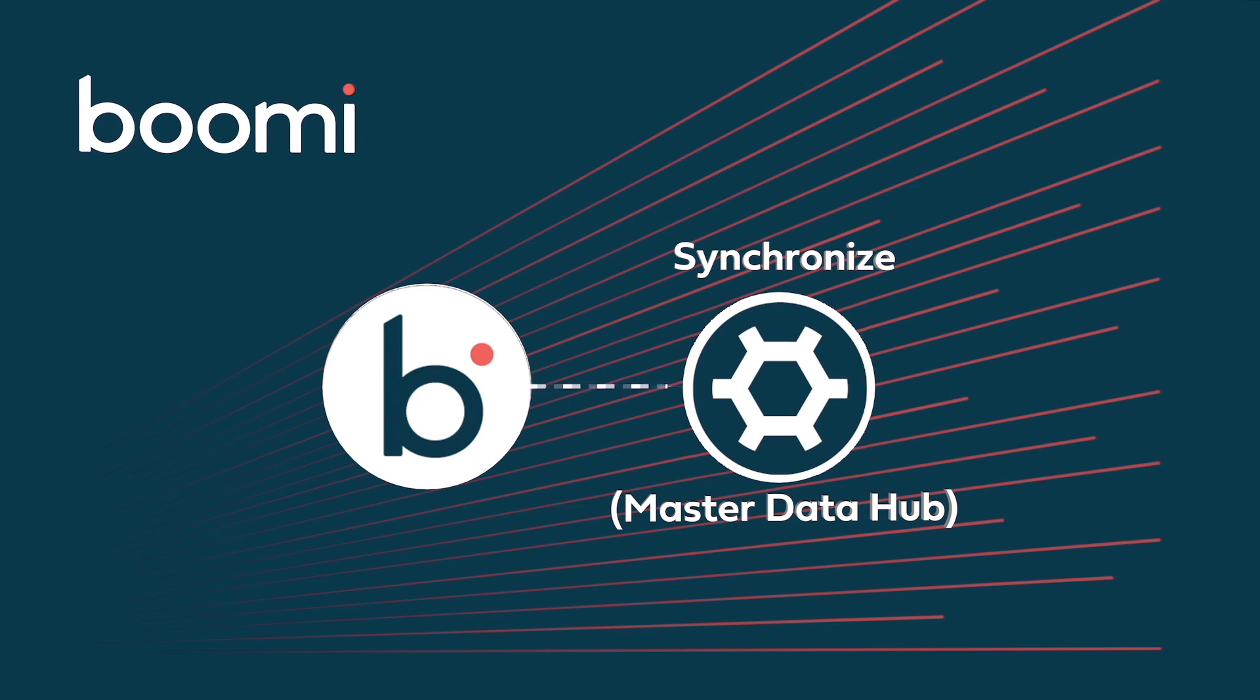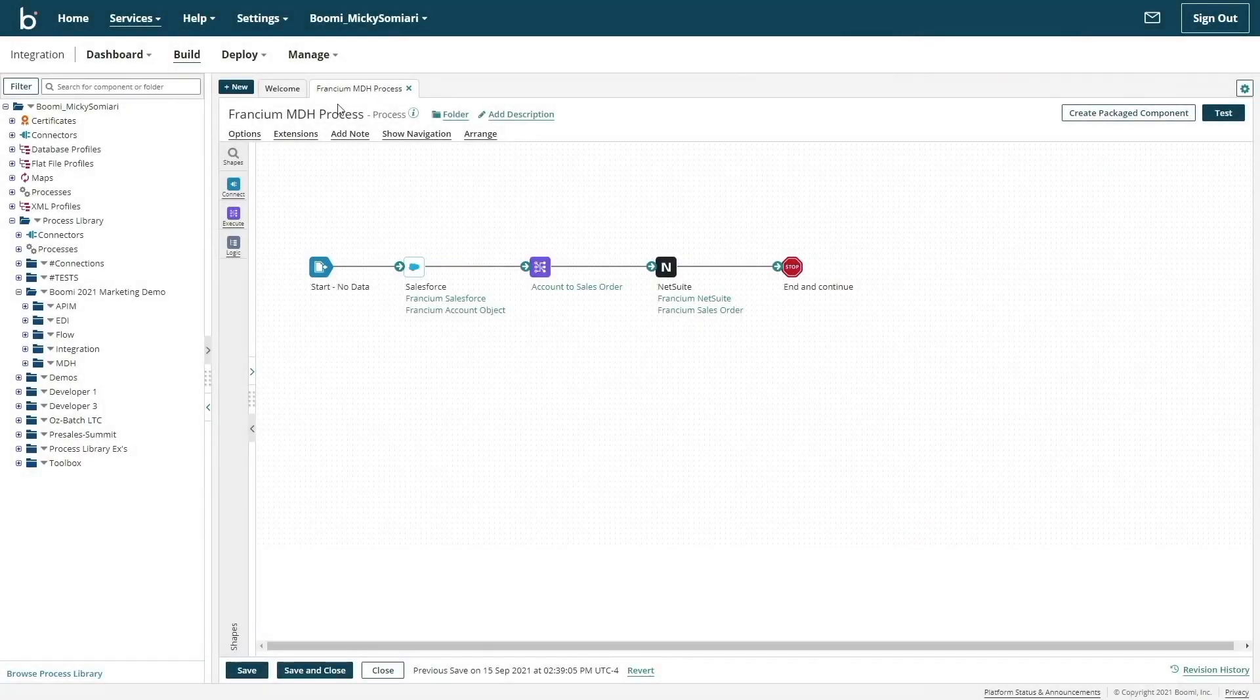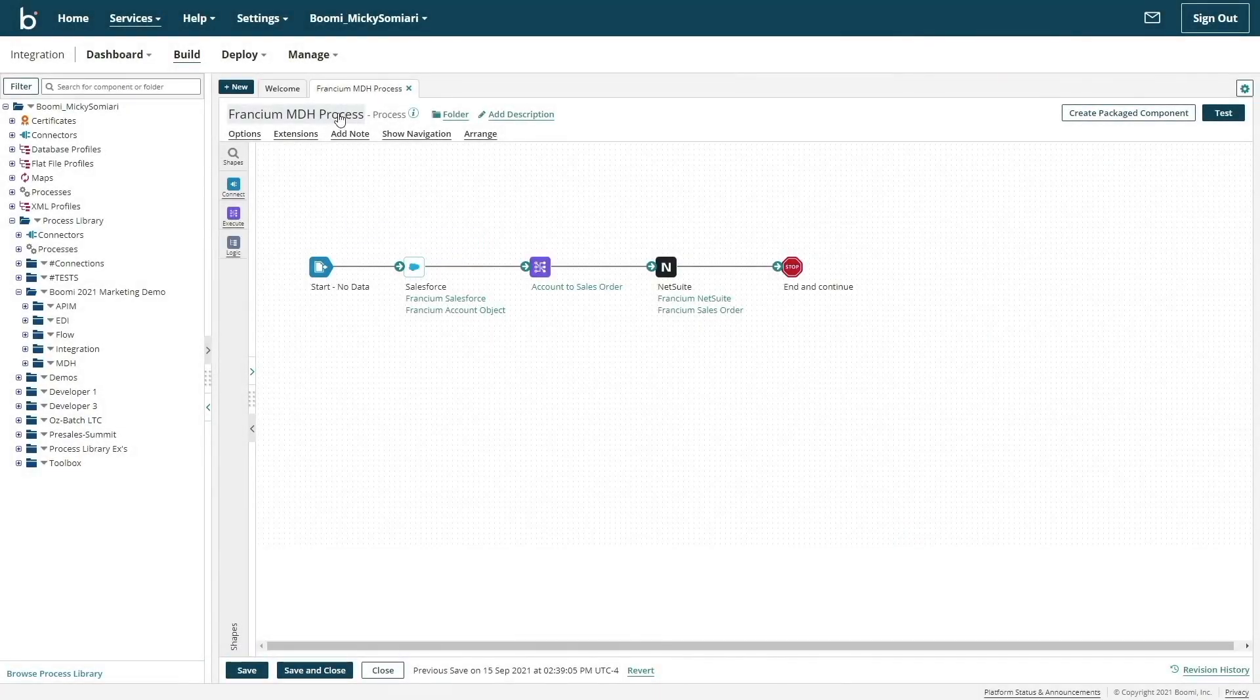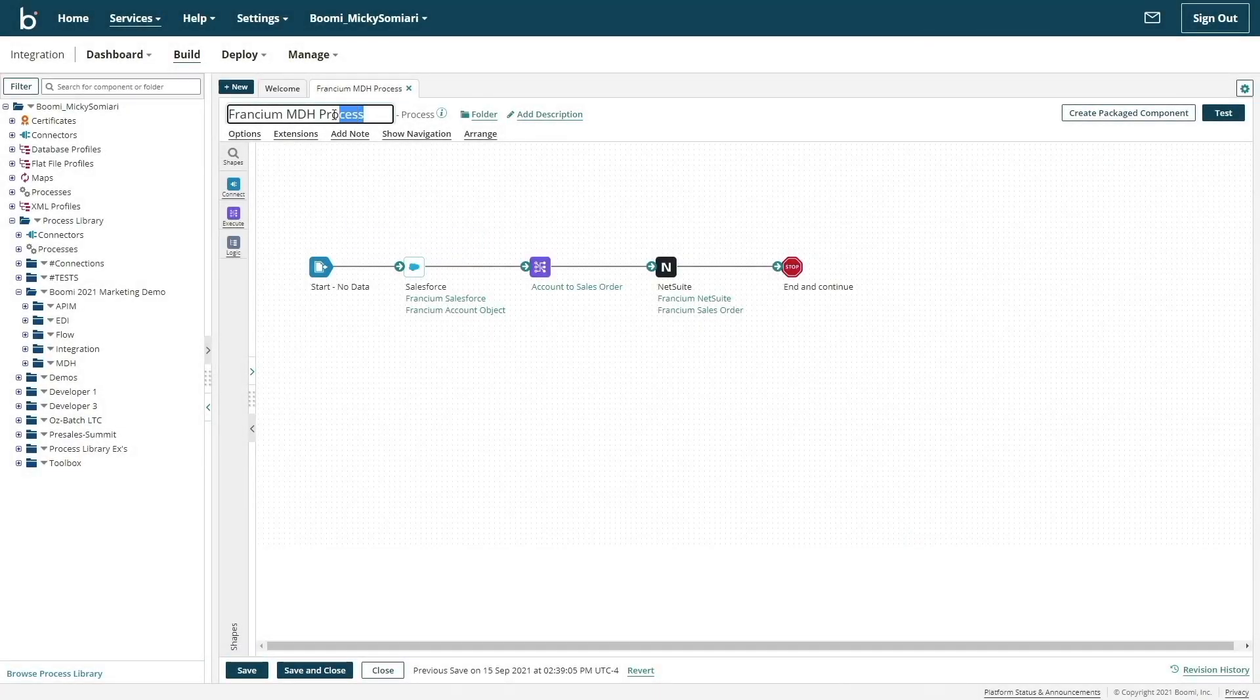While Boomi's Master Data Hub can synchronize any data, for this example we will be focusing on synchronizing customer addresses. We can begin by repurposing our integration process again to handle this new hub integration.